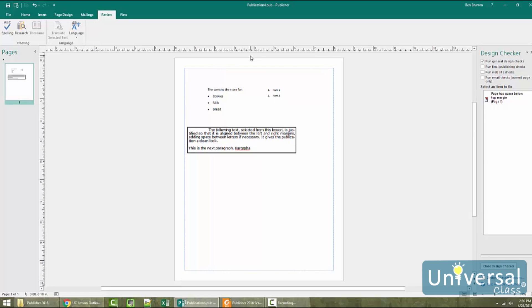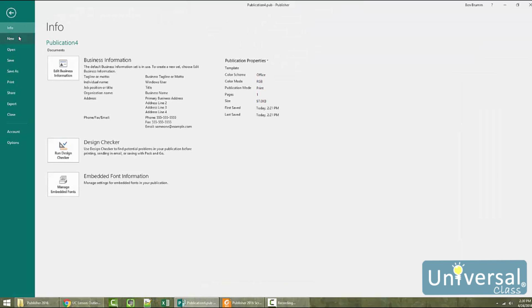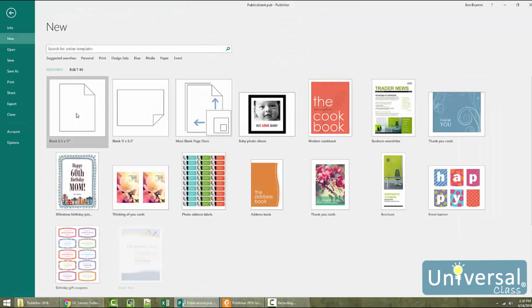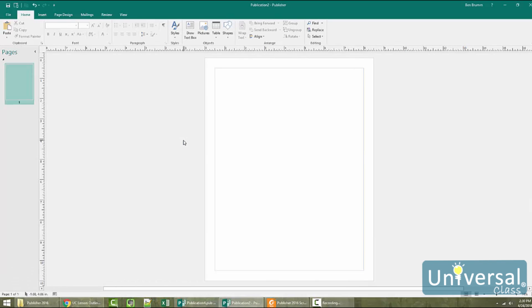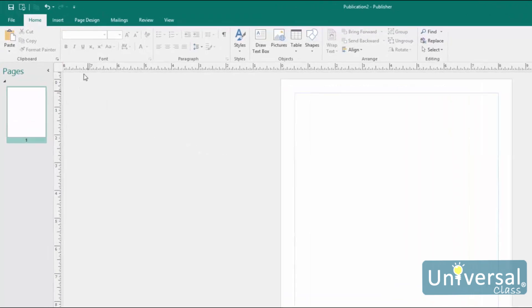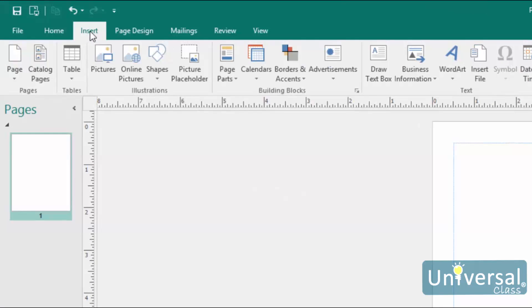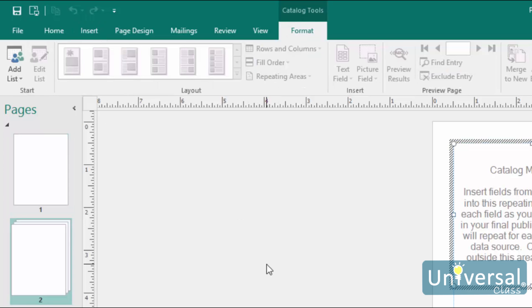If you want to follow along while we create our catalog, go ahead and open a blank template. Next, go to the Insert tab in the ribbon and click the Catalog Pages button in the Pages group. This will open the Catalog Tools Format tab, as you can see here.